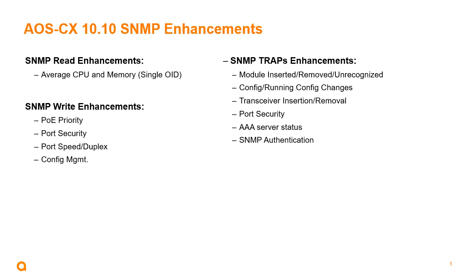The new traps that have been introduced in 10.10 are inserting, removing, and having an unrecognized module for our chassis-based platforms, running config changes or any other kind of config changes, insertion and removal of transceivers, port security, AAA server status, and SNMP authentication.